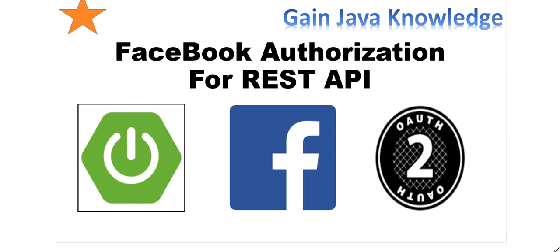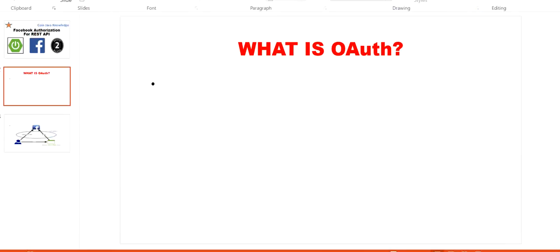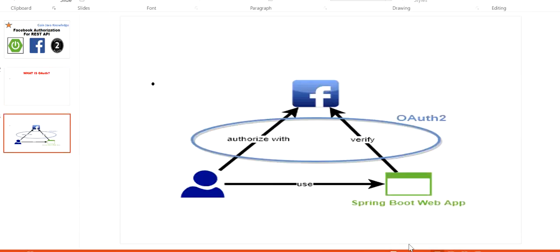Welcome to this channel Gain Java Knowledge. Today in this video we will learn how to enable Spring Security using Facebook authorization server in our Spring Boot application. In our previous video we discussed what OAuth is — OAuth mainly stands for Open Authorization. The user will send a request to our client application and this request will be authorized with the Facebook authorization server, and after verifying the request the user will get a response back.